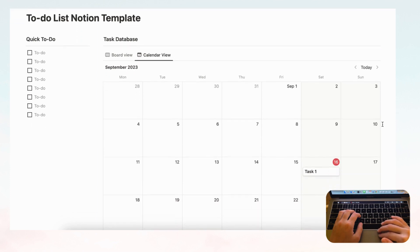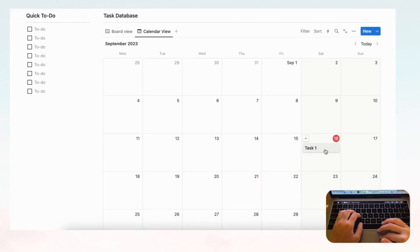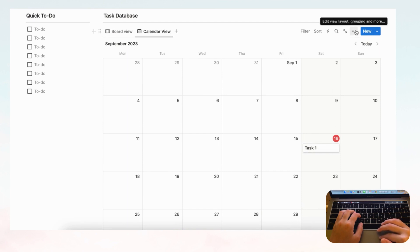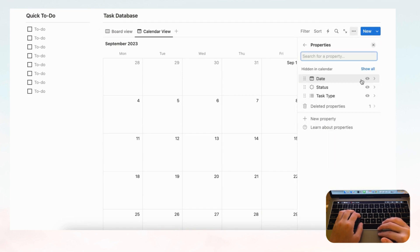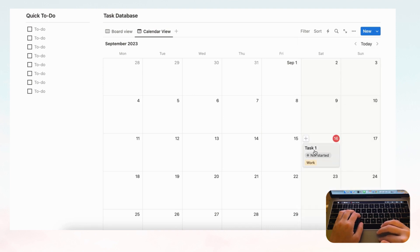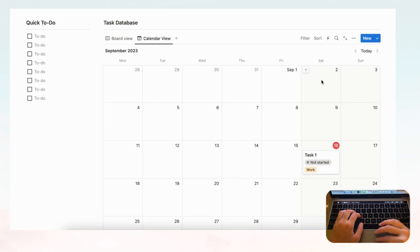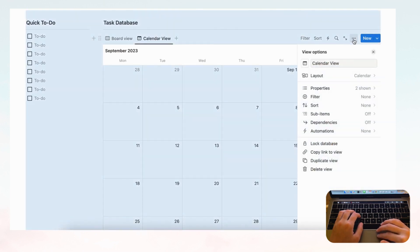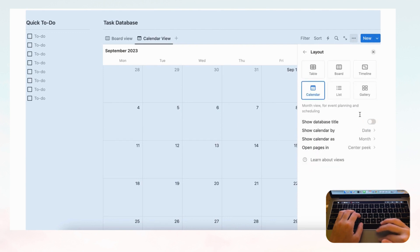In calendar view we need to show properties. Go to the three dots, then Properties, and enable Status and Task Type — Date is already shown on the calendar. Now we see Task One, its status as Not Started, and that it's a Work Task. You can also switch to Week view under 'Show Calendar As.'